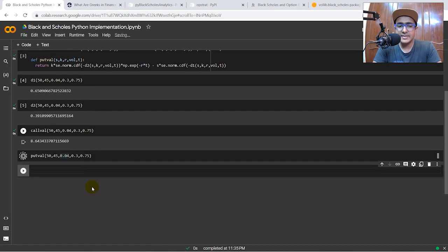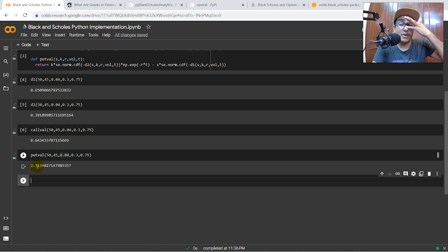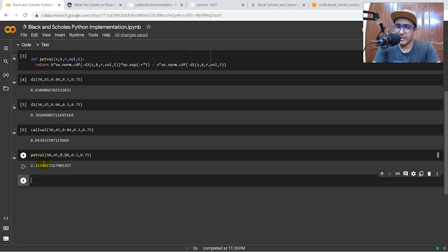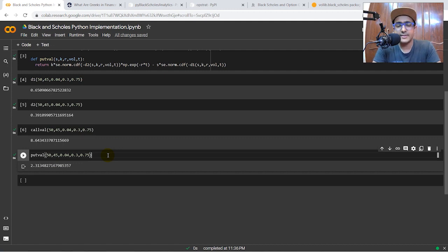The put value is 2.31. The call option value is higher than the put because the strike price (45) is lower than S (50), meaning the call is in the money. The put is out of the money because the underlying is trading far from the strike in the opposite direction. In the real world the values may be significantly different from what this model produces.